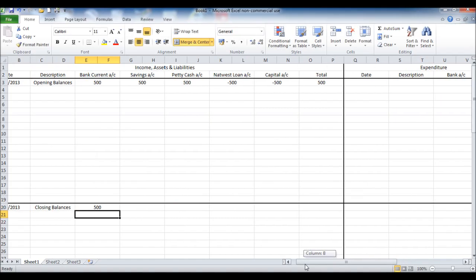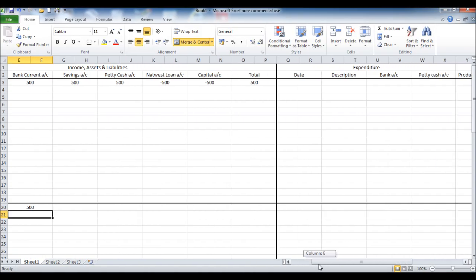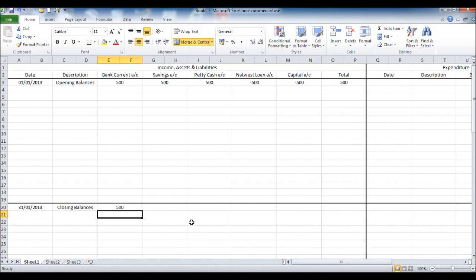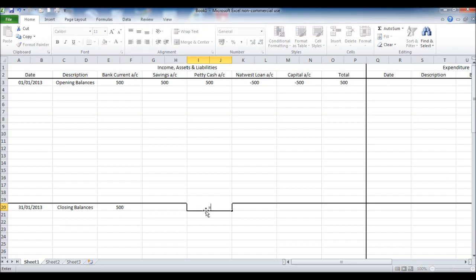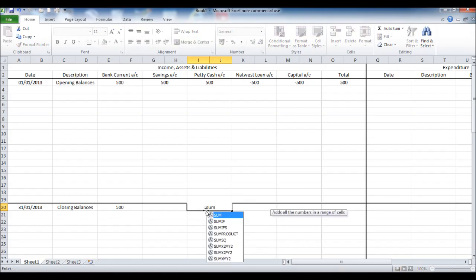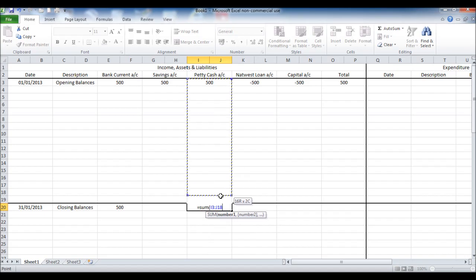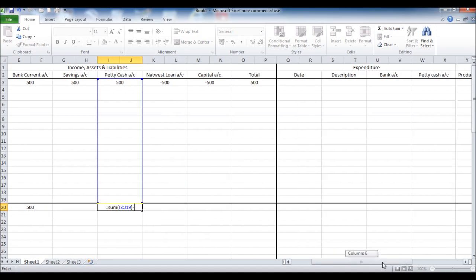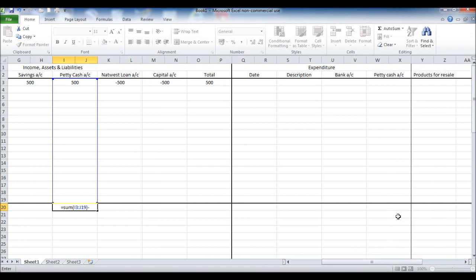So when we enter income and expenditure, the closing balance will be updated automatically. We'll now do the same for petty cash, equals sum, open a bracket, highlight any petty cash account transactions including the opening balance, minus the expenditure total, click enter.